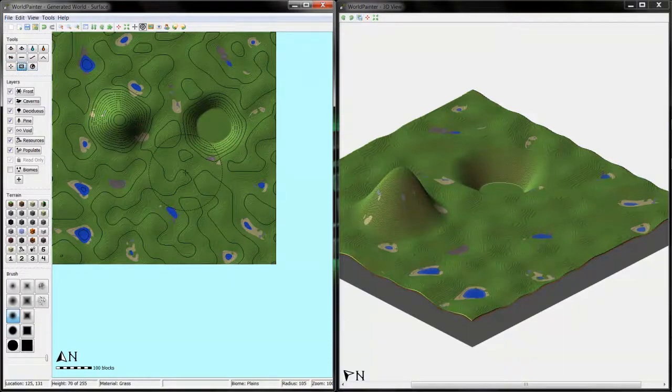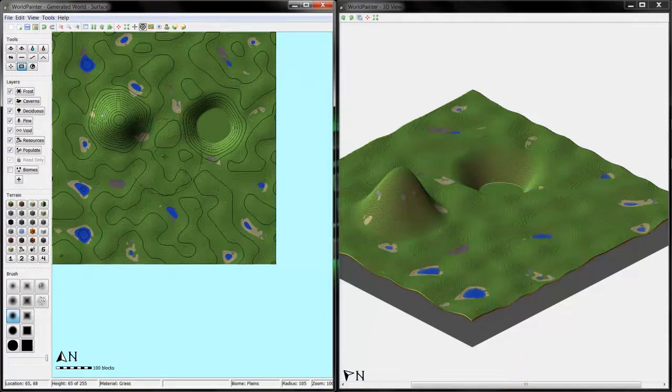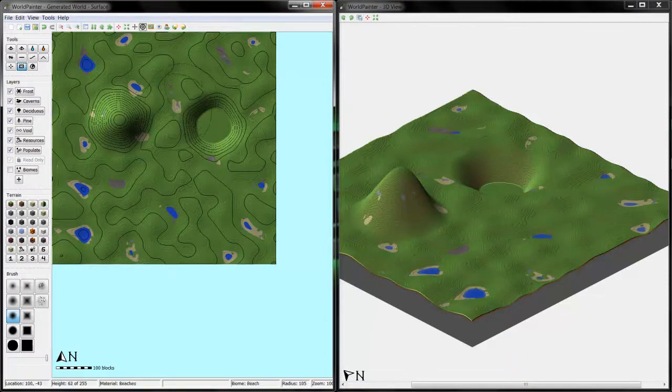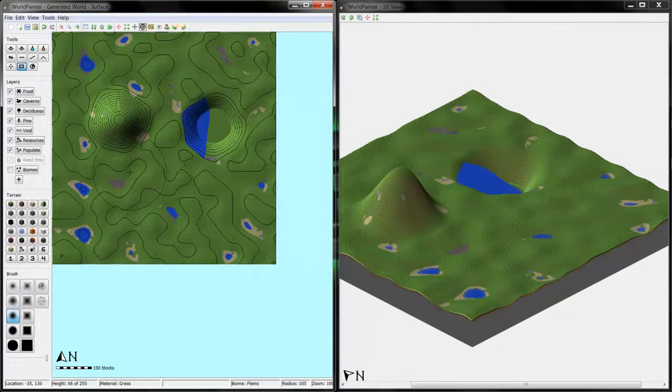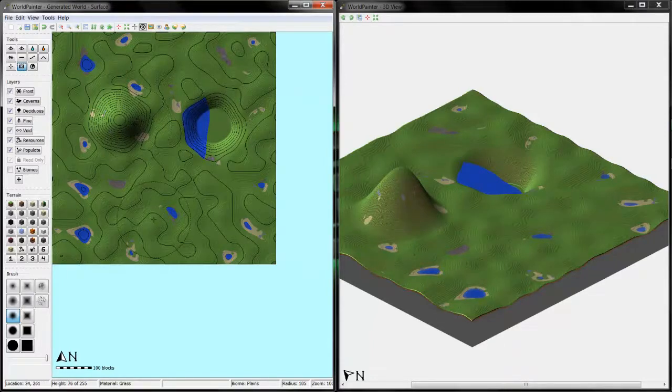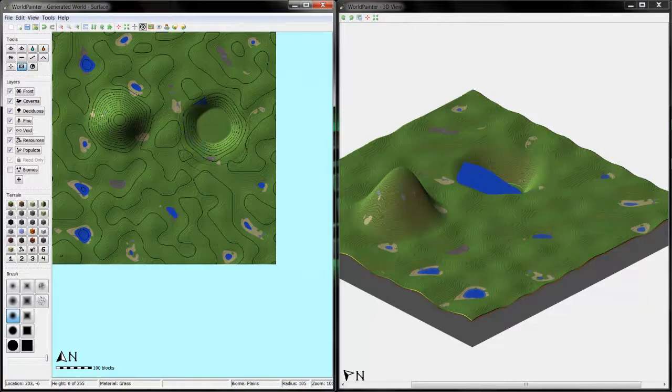But it is still buggy, so a lot of people still, after they create this map that they really like, they will still go in and world edit the things that they didn't like about it so that it'll look perfect.